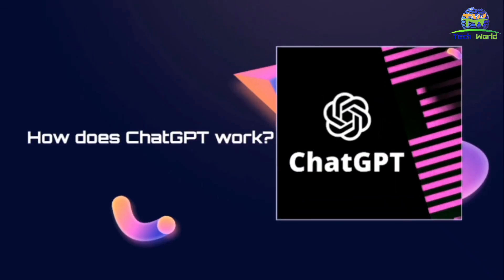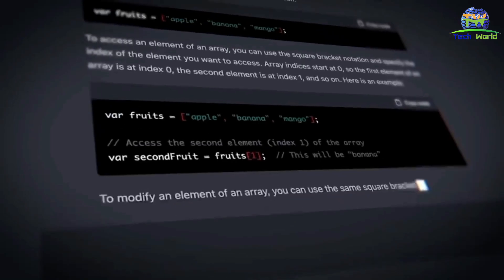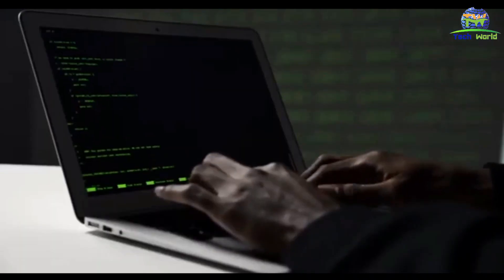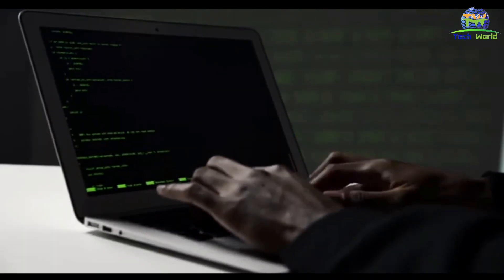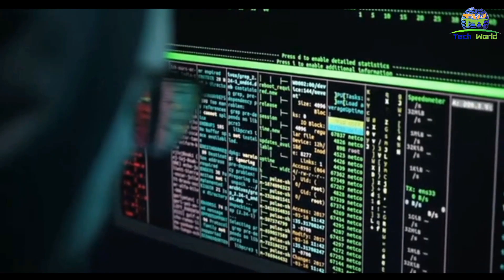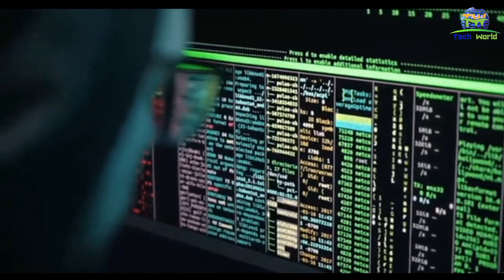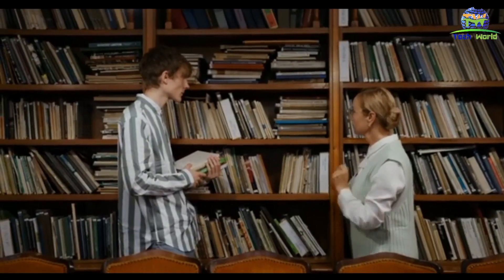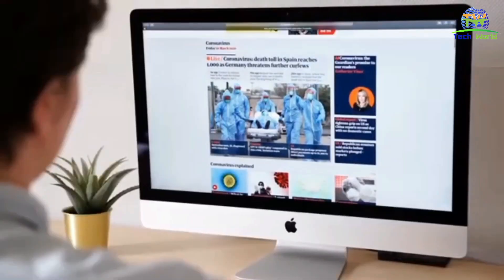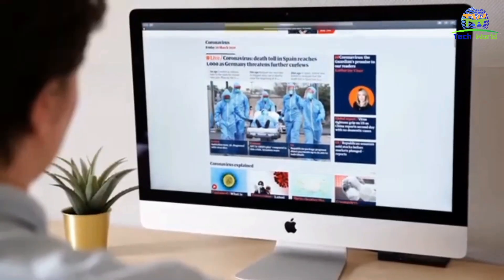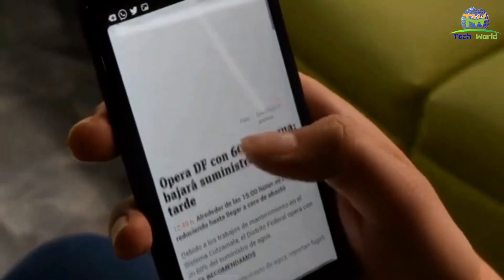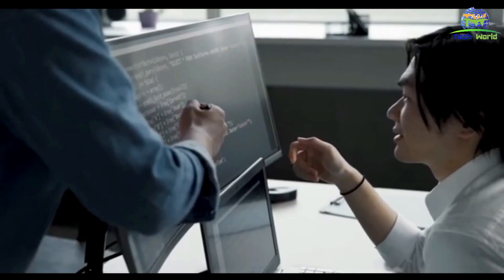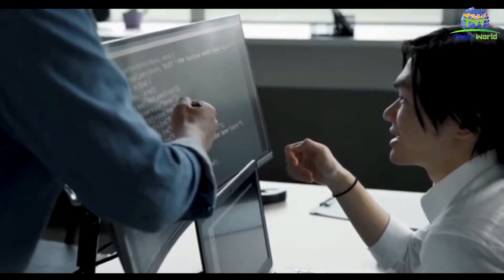How does ChatGPT work? ChatGPT is built using machine learning algorithms that enable it to learn from vast amounts of data. It has been trained on a variety of sources, including books, articles, and websites, which allows it to understand the nuances of language and provide accurate responses to questions.